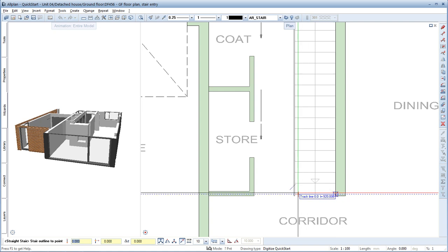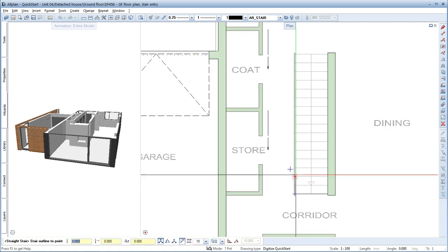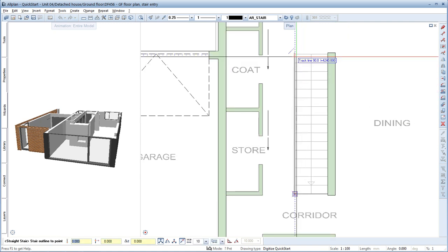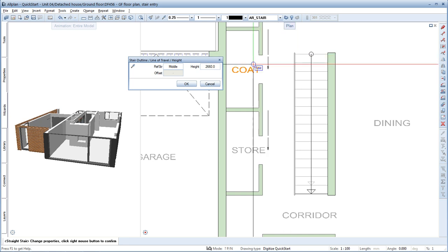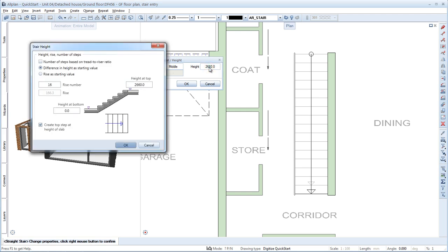We're asked to place the first point for the stringer from bottom. Start by clicking this point next to the wall and then continue by clicking all the other points of the stairs outline. The stairs line of travel is created at the centre of the stair and you can now define the height of the stair. Select the following settings.